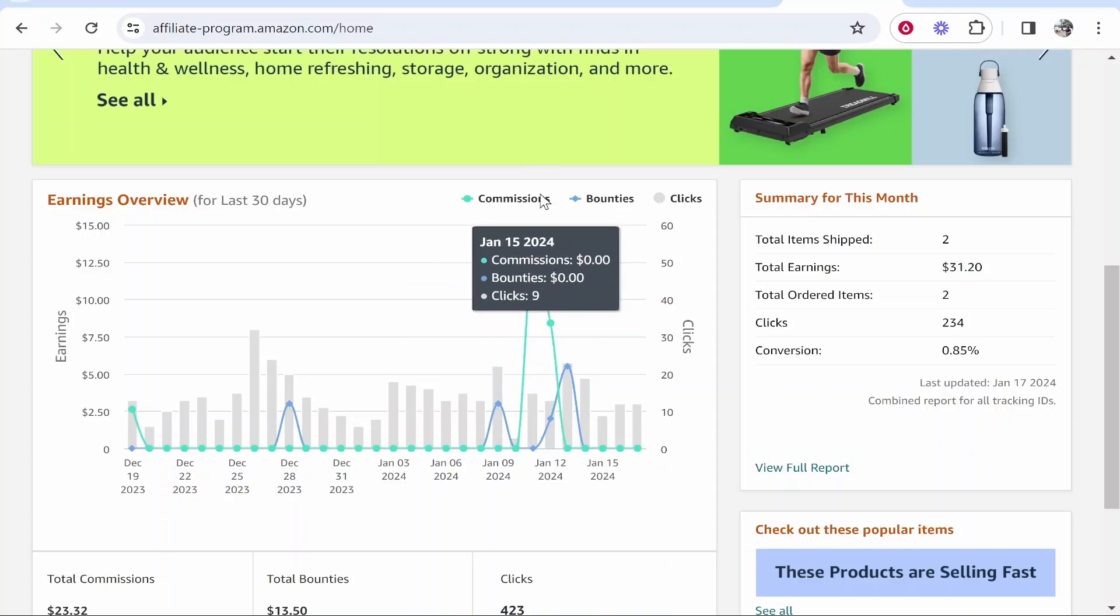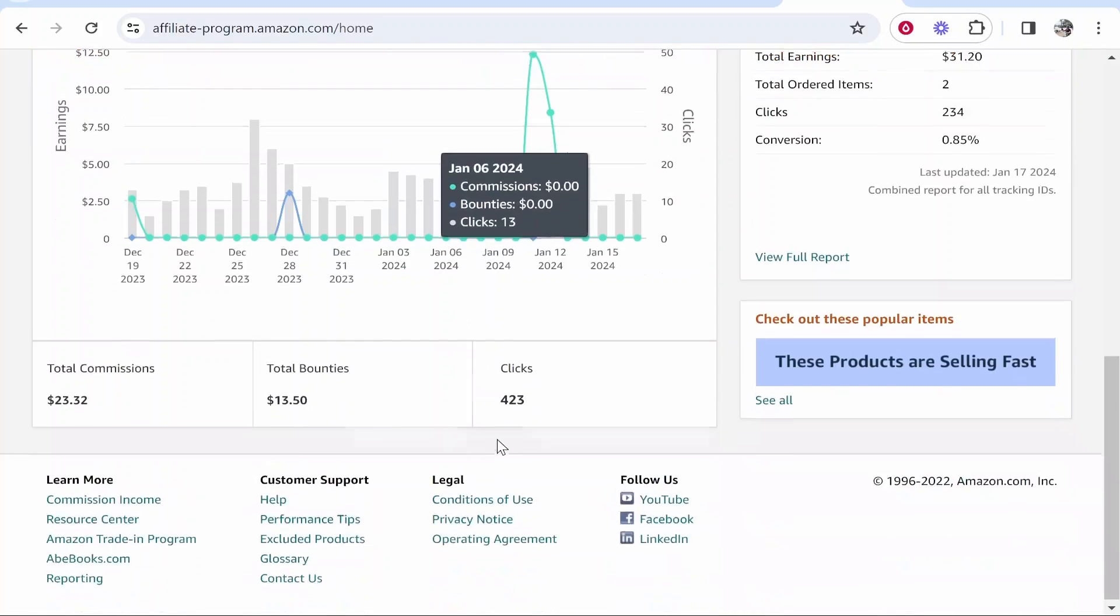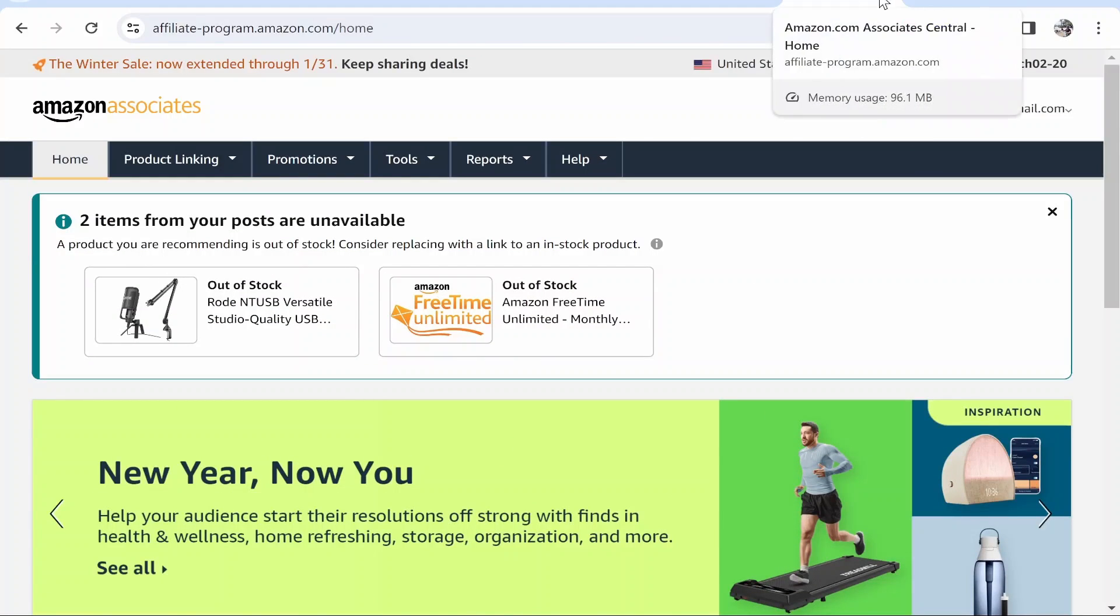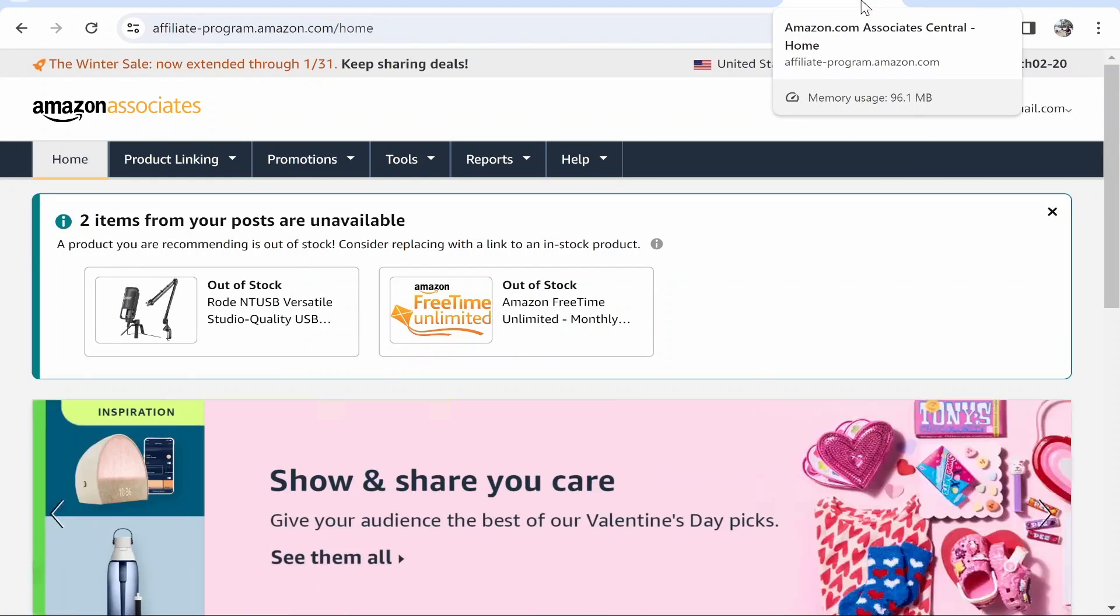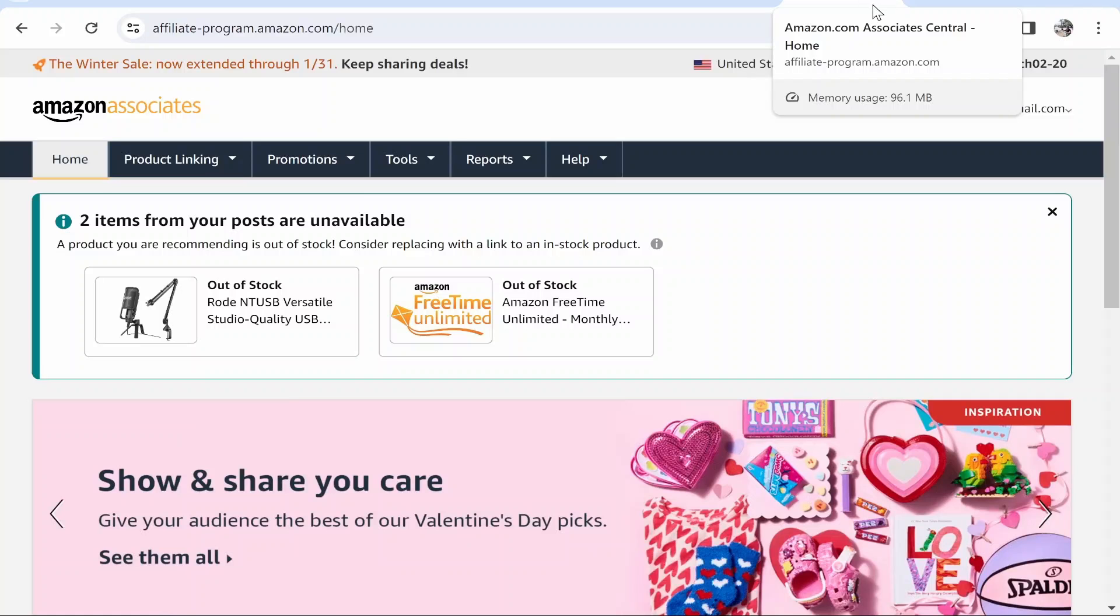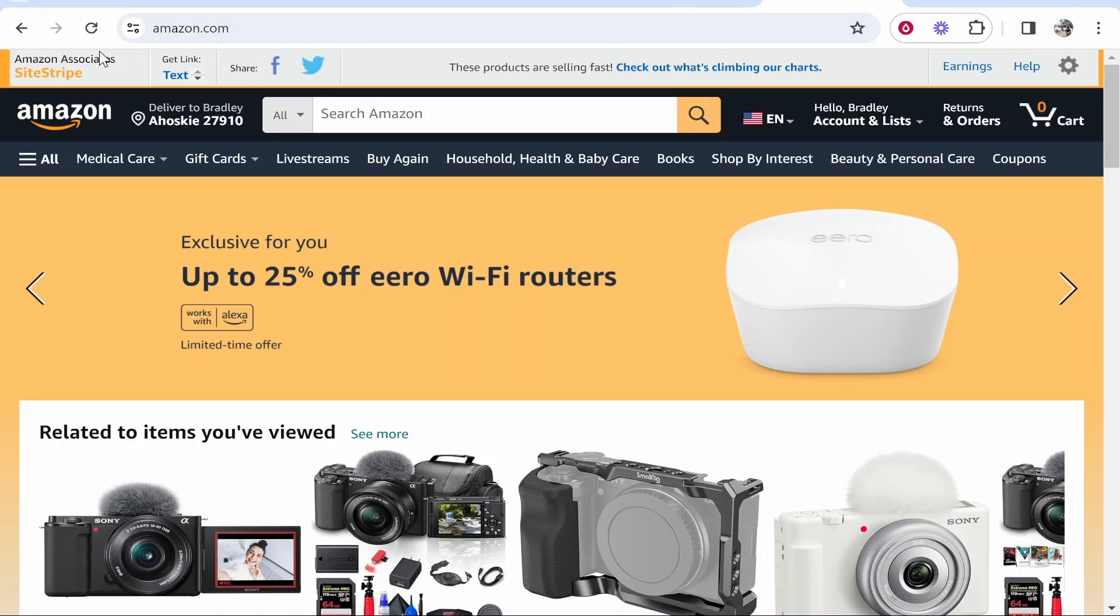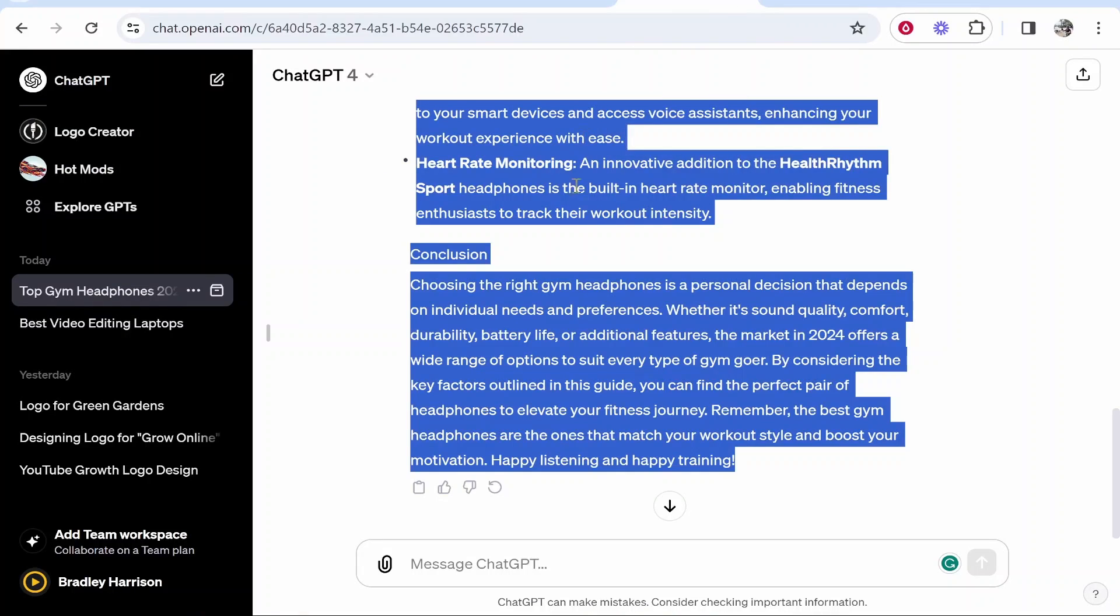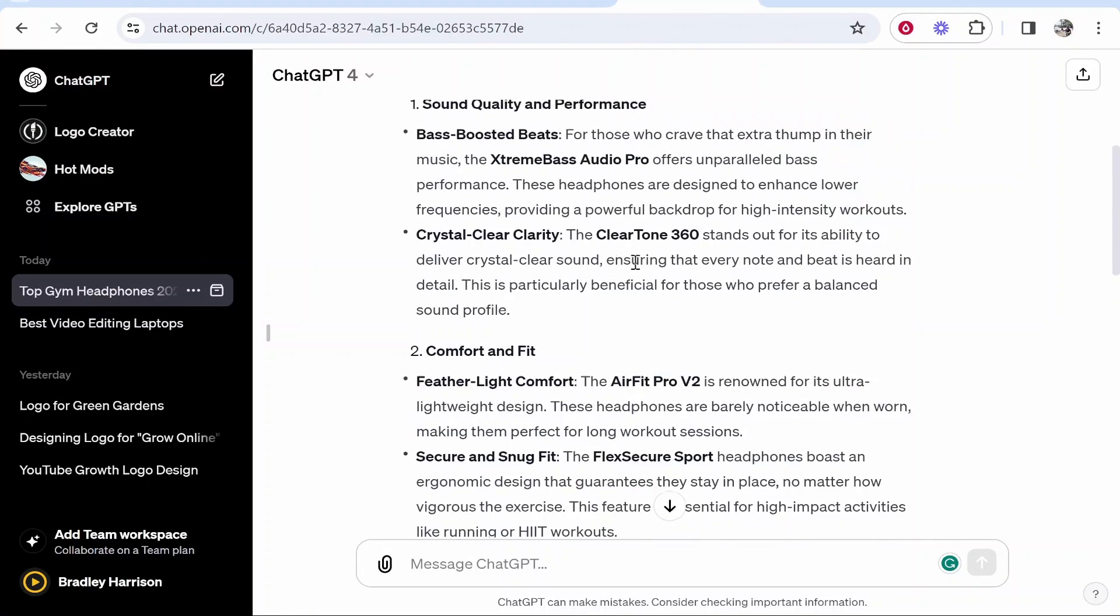I'm already signed in so it's taking me to this dashboard but you would just sign up for an account. I've got a link showing you how you can sign up to Amazon Associates in the description if you want to watch that video. But once you've got this option to get affiliate links from Amazon you then need to go ahead and type in the product you want to promote.